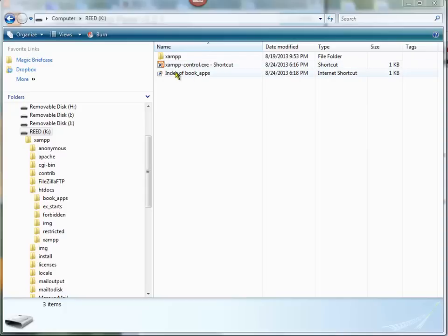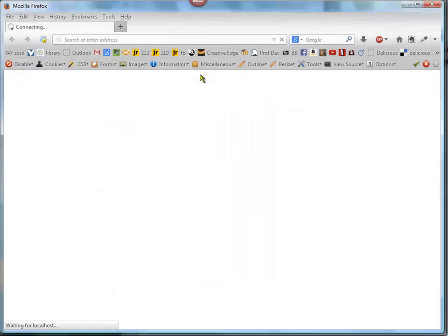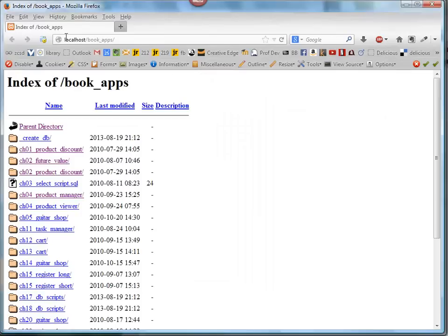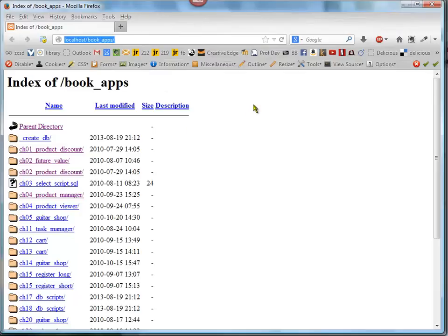And then I also made a bookmark for the index of book apps, and that's just localhost slash book apps. The way that I did this, I just grabbed this icon and then dragged it into that folder to make a shortcut.